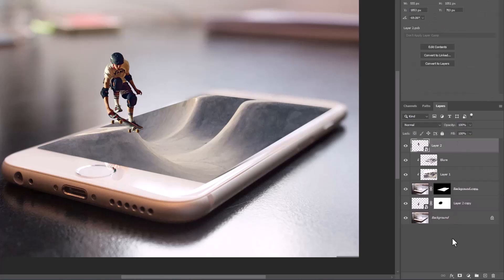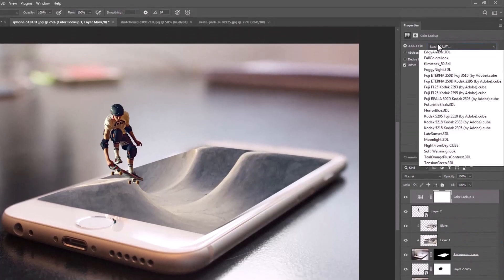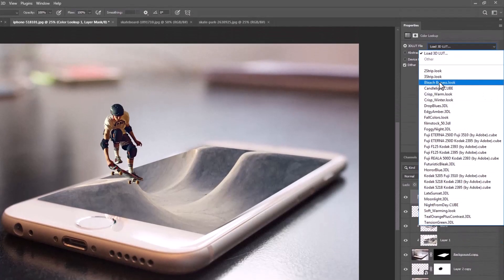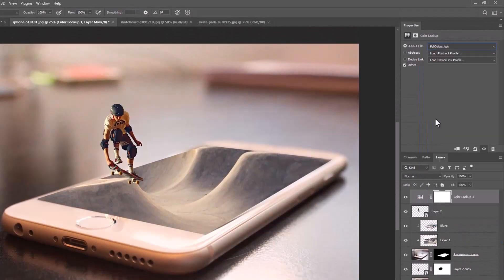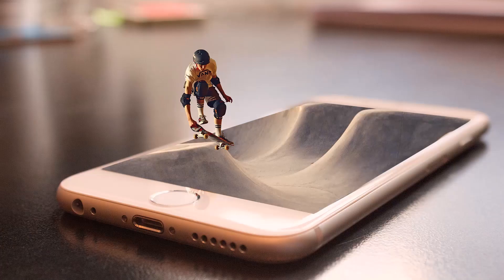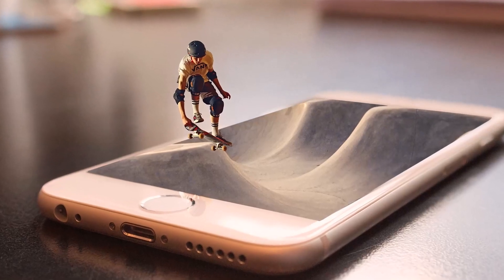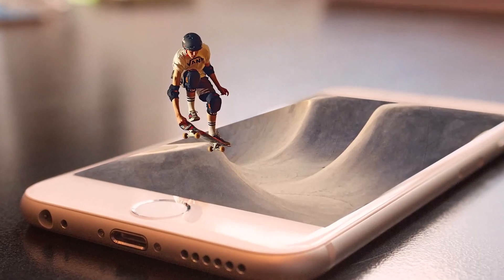Finally, create a Color Lookup adjustments layer and choose Fall Colors look. That's it — hope you enjoyed it and see you in the next tutorial.